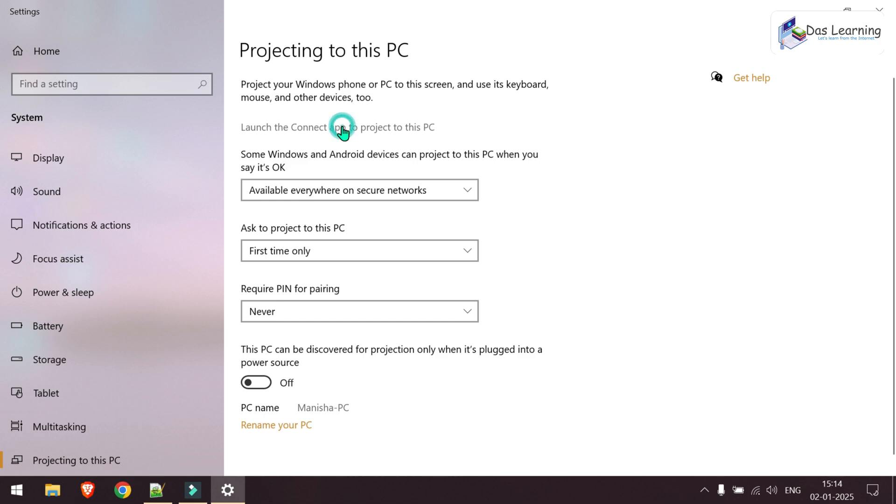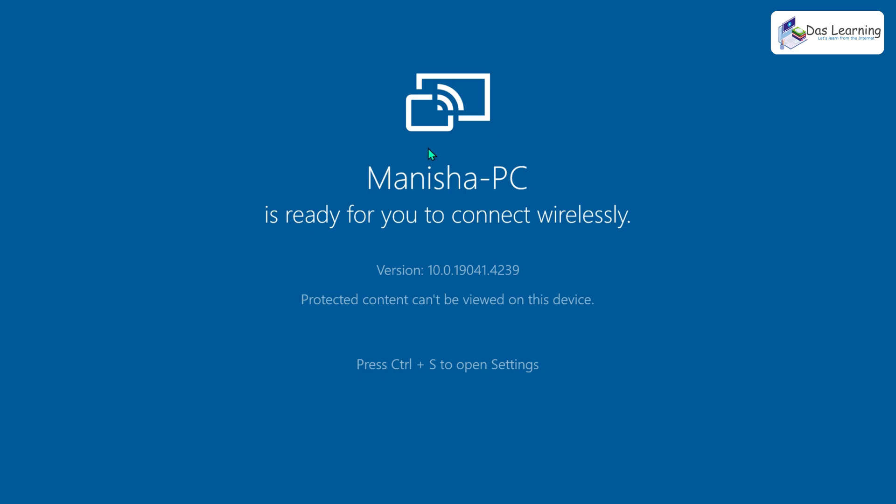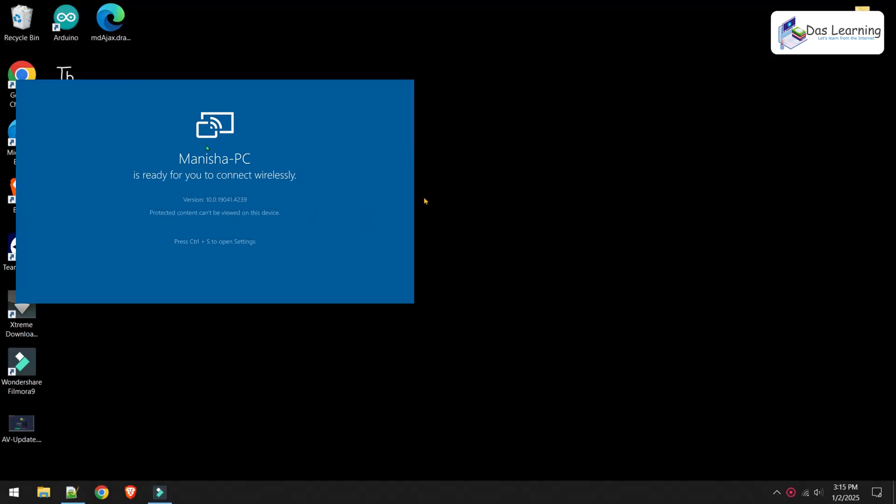Let's click on that. Now this PC is working as a wireless monitor. I need to switch my screen to the other computer and I will connect to this PC.